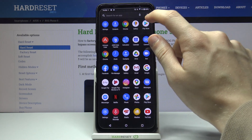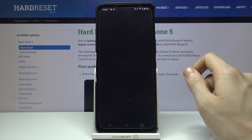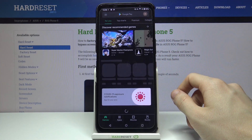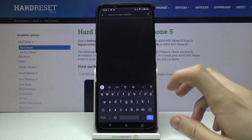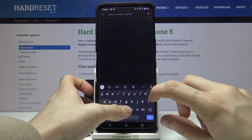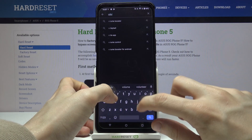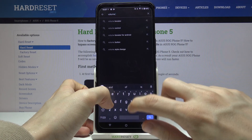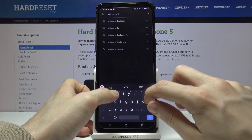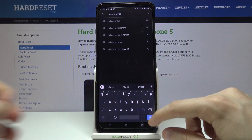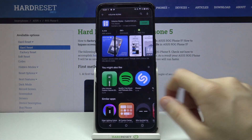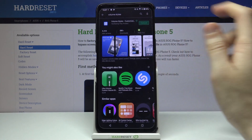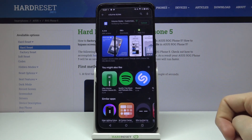First we have to go to the Google Play Store and in the search bar look for Volume Styles. Then install the first application that appears.